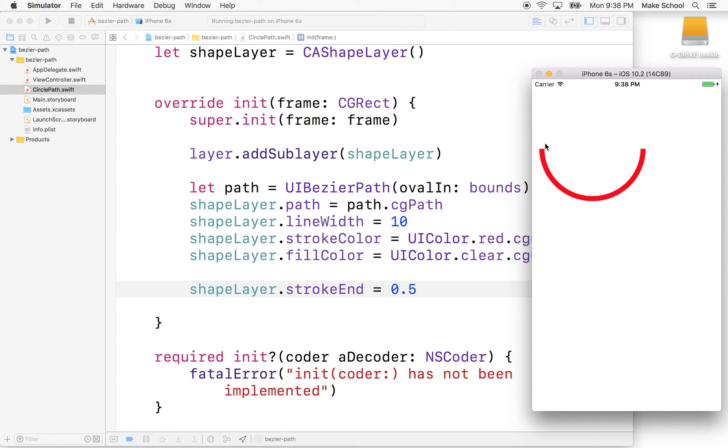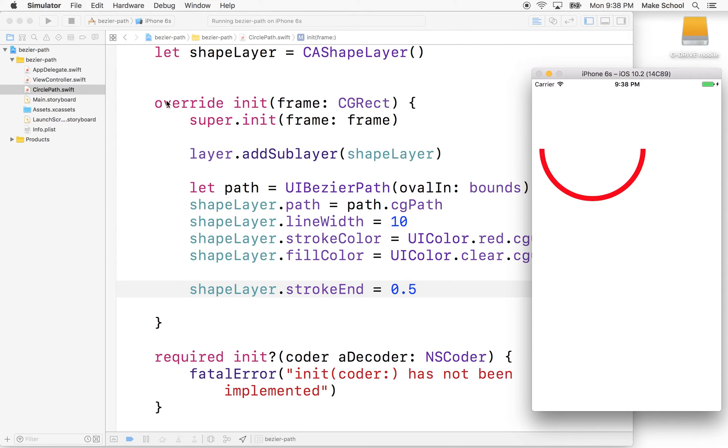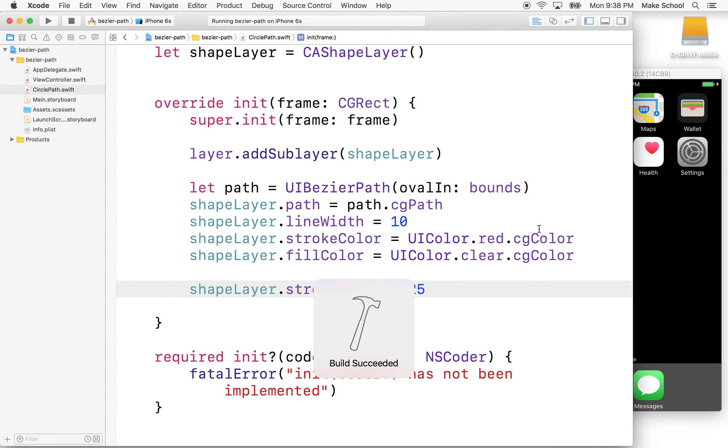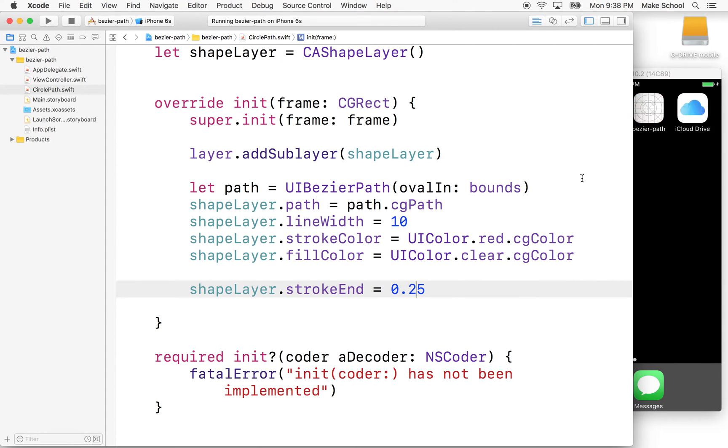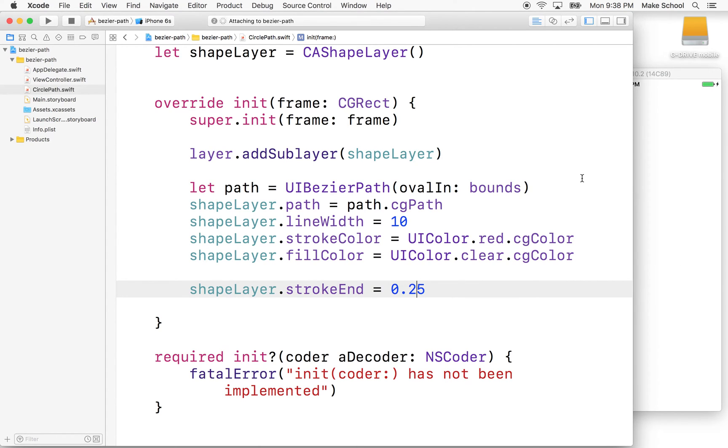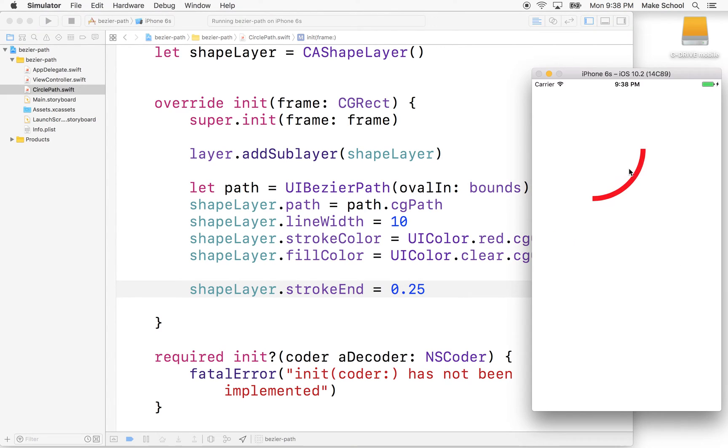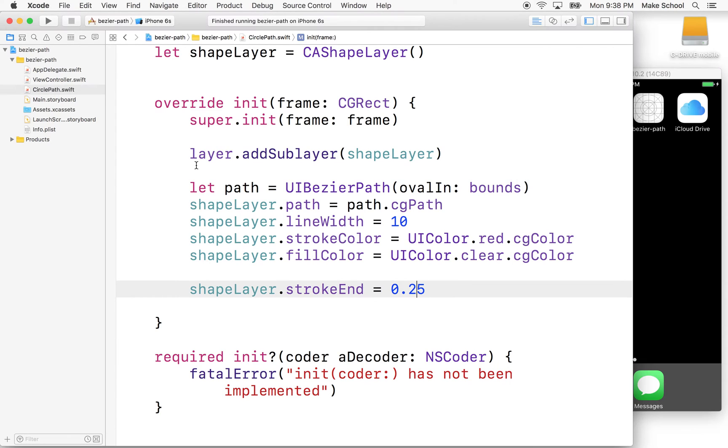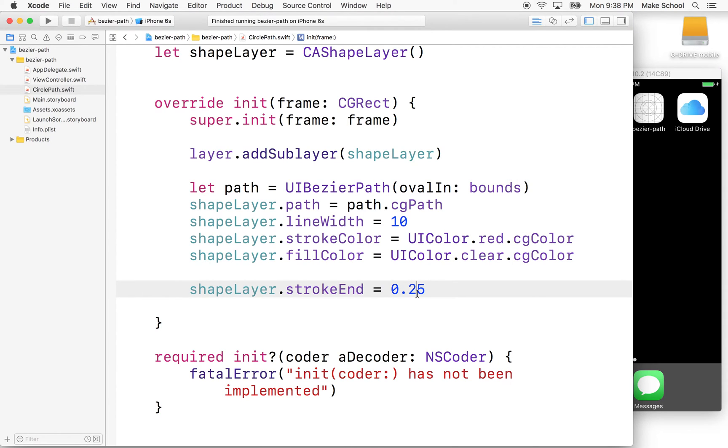So it's hard to tell here, but the stroke is beginning right here and then drawing 50% along the path to this point, okay? Let's do another one, right? What if we make this 0.25, right? We can just prove my last point. So now it should only go a quarter of the way around. And then we can see that it starts here and then it ends 25% around the entire circle, right? So that's pretty interesting, right?